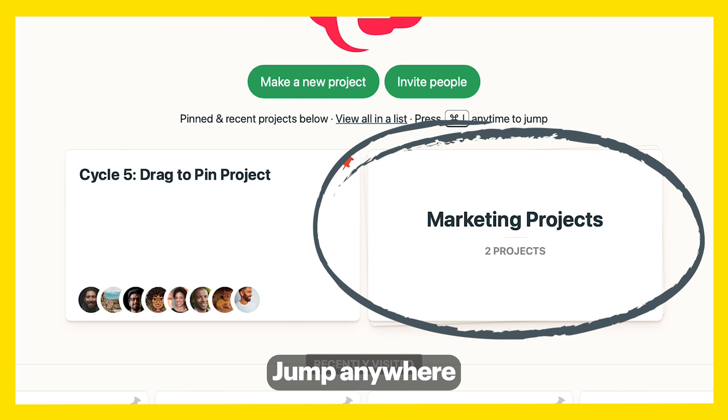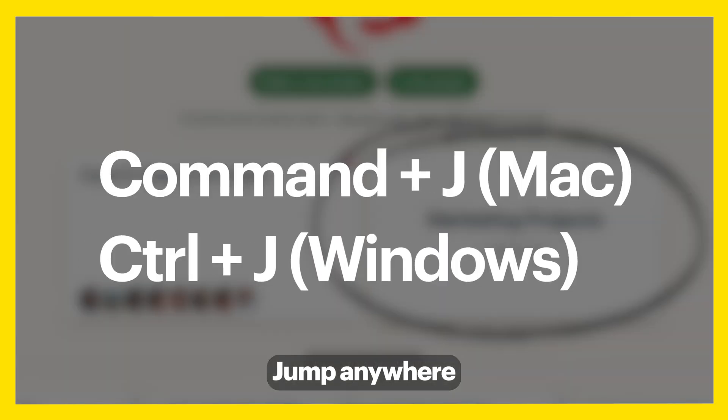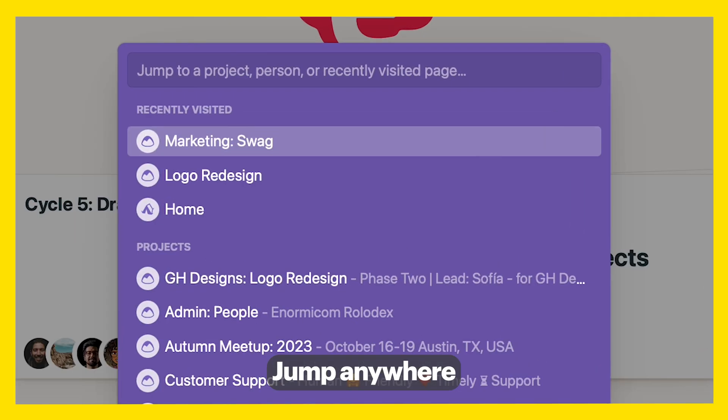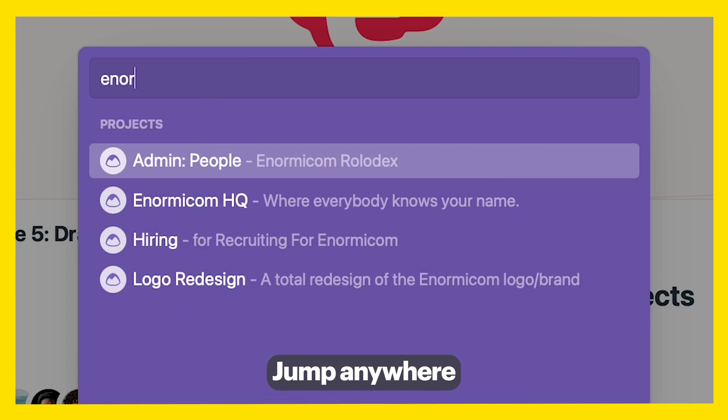Want to find something quickly? Hit Command-J or Control-J to quickly locate a person, project, or recently visited page.